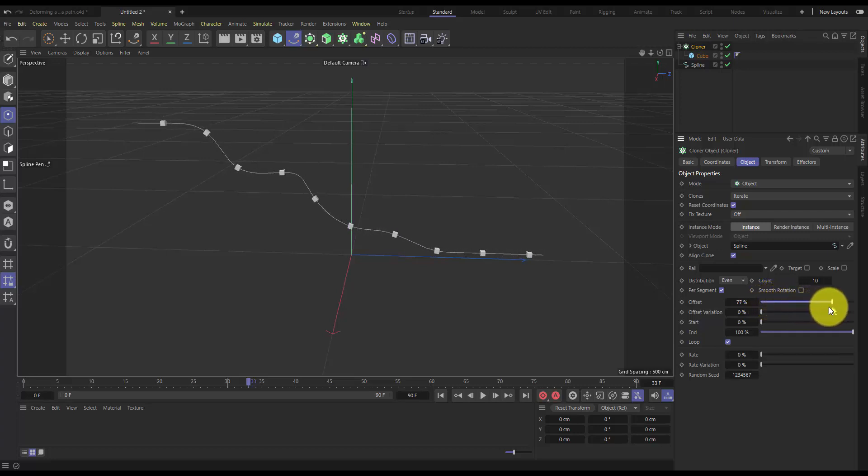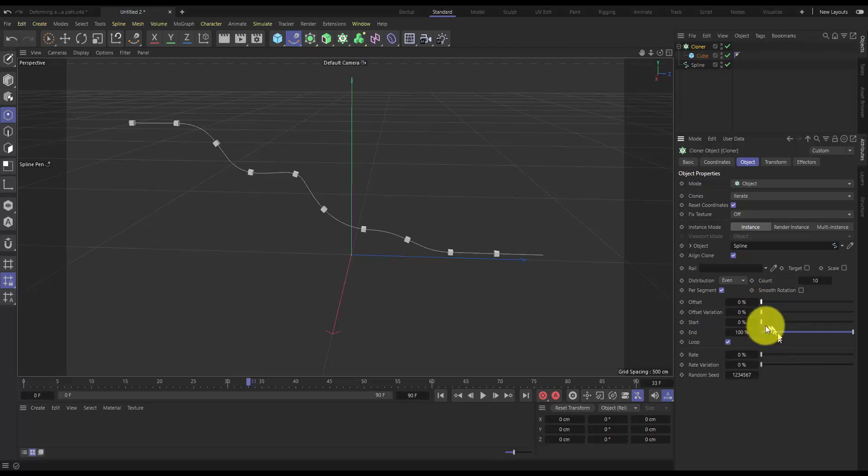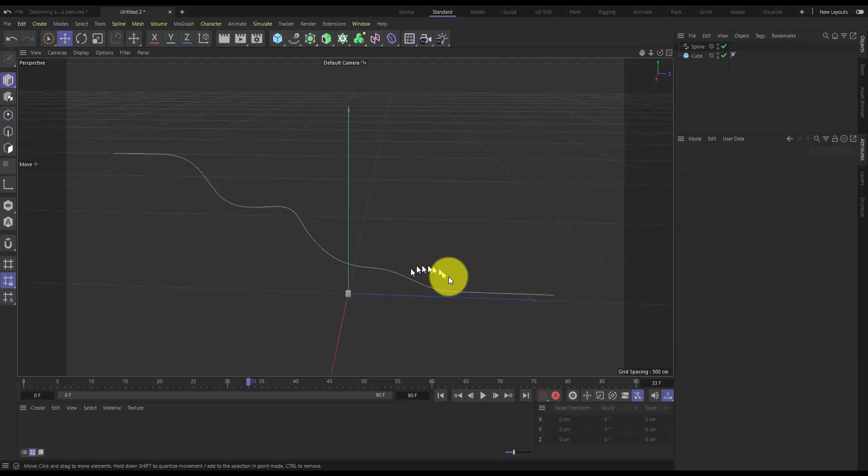This is just a quick tutorial to show how to distribute cloned objects along a path or a spline.